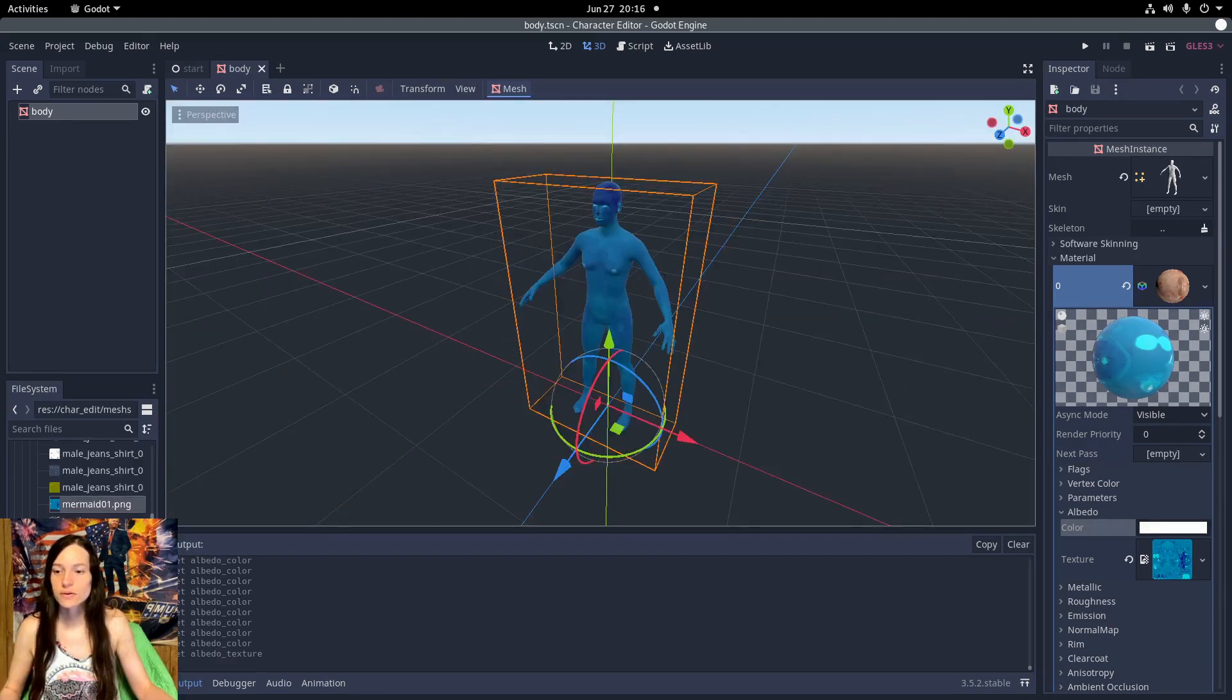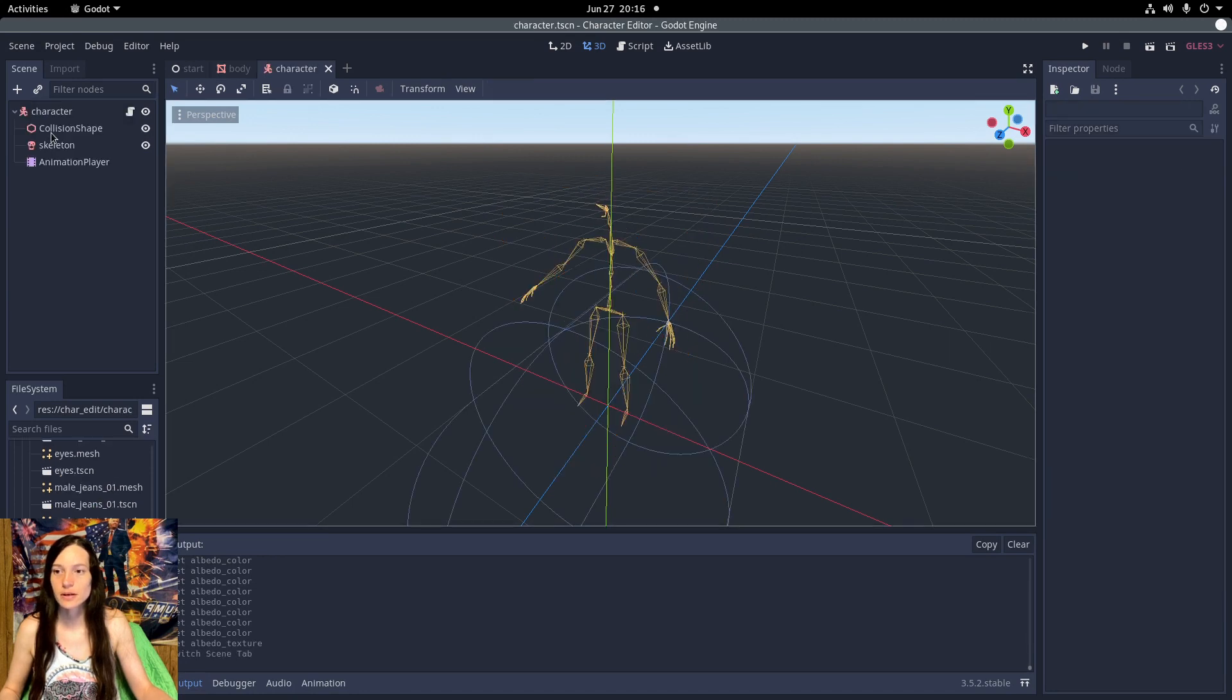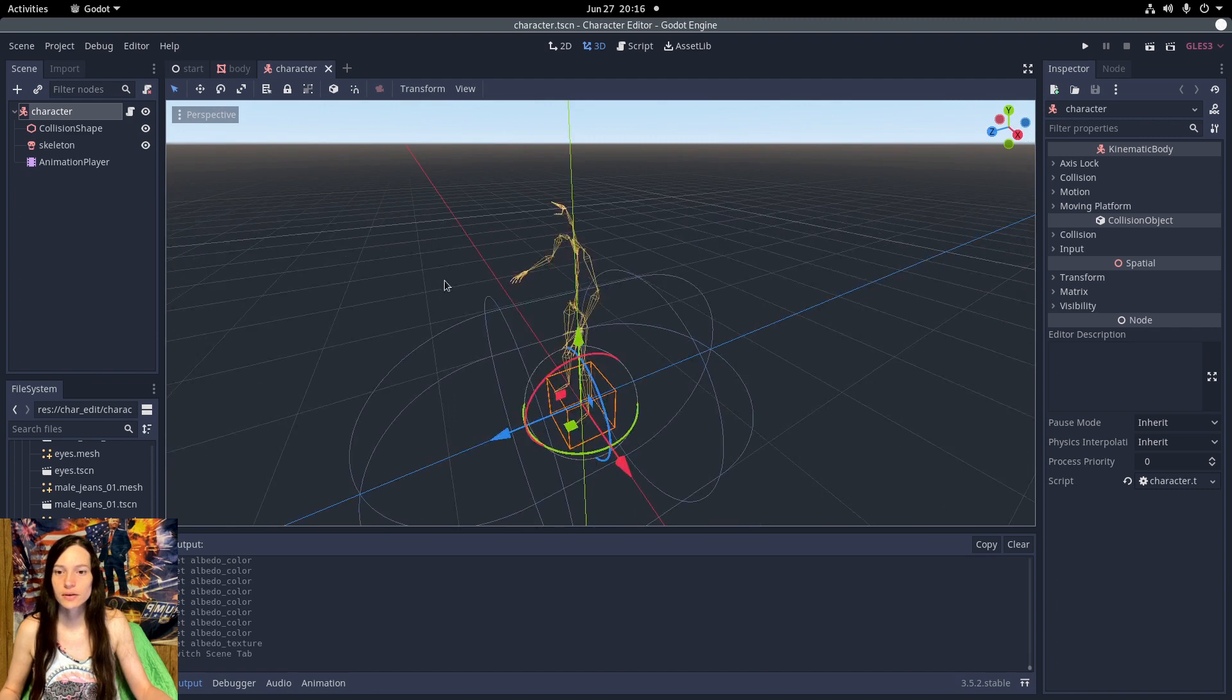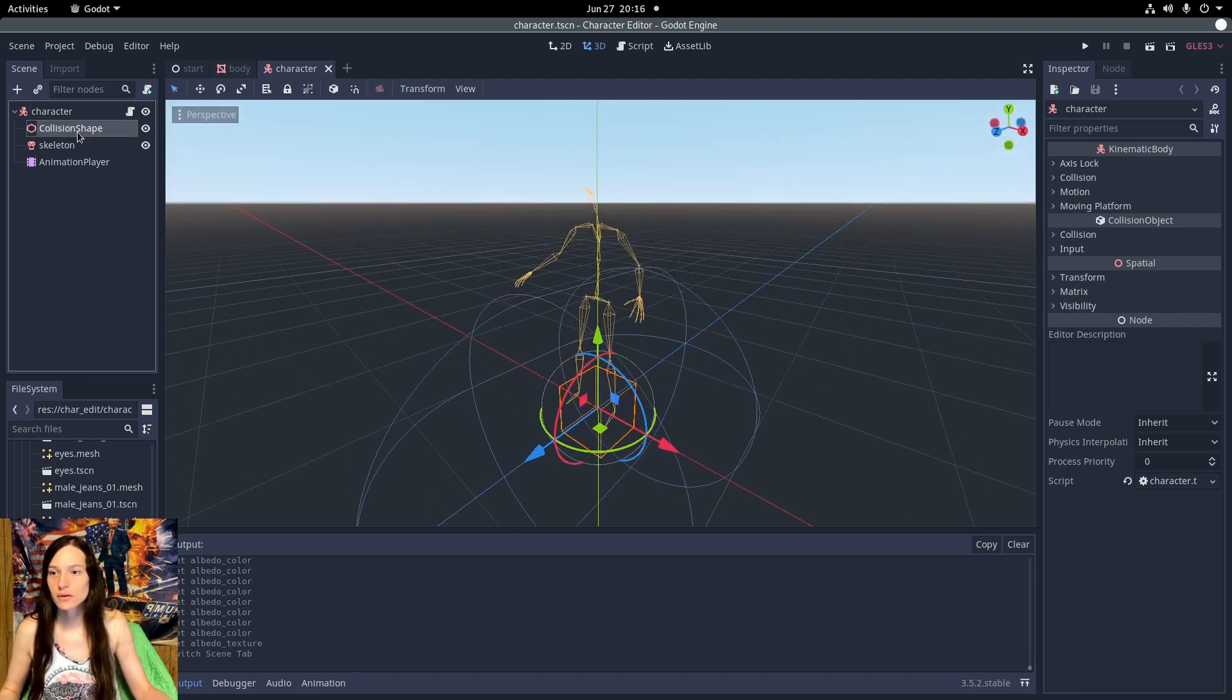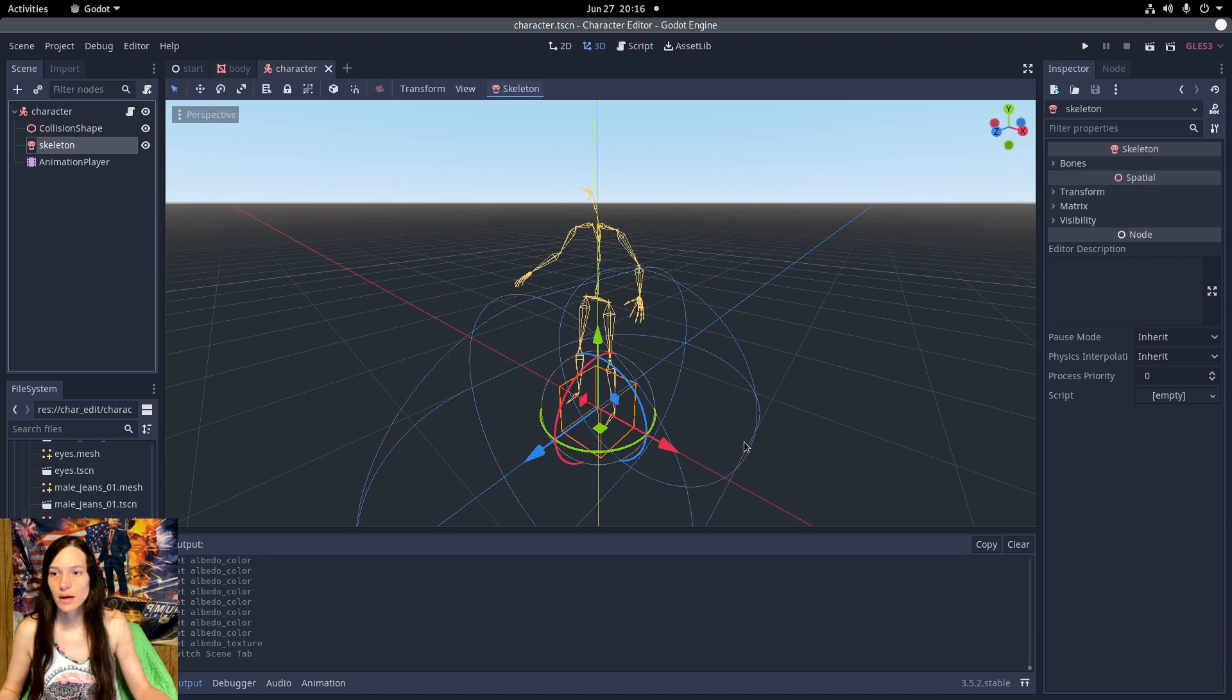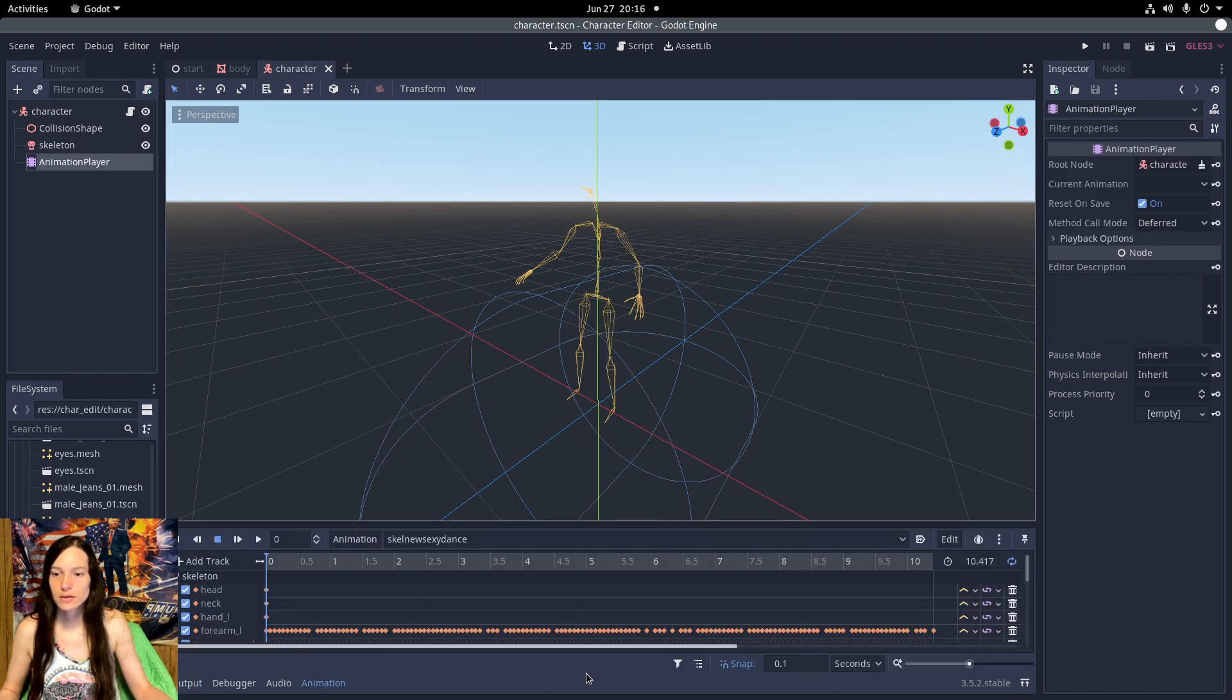Also, if you open up the character scene, there is a skeleton here and this is embedded in the character creator. And there's also an animation player with a dance animation.